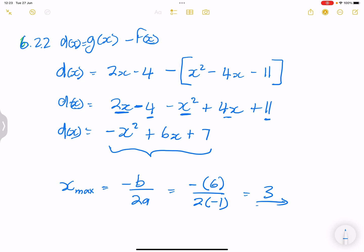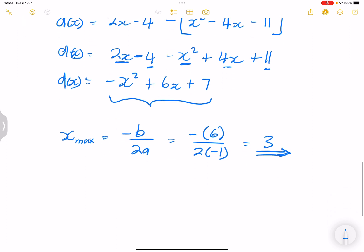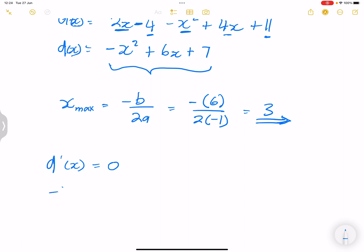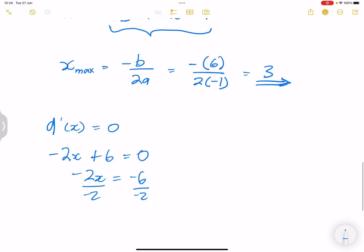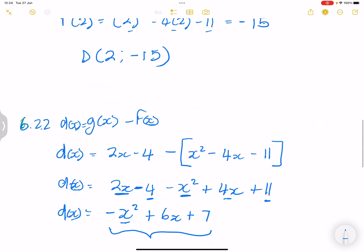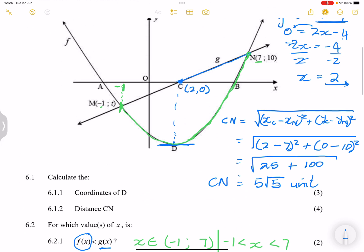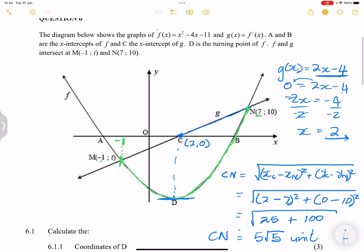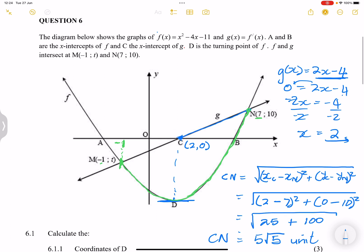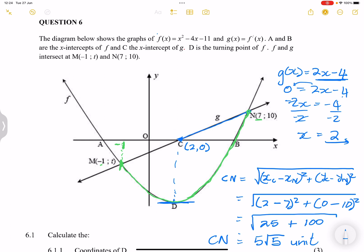So at x equals 3, the expression g of x minus f of x is maximum. Another way to confirm: take the derivative of d of x — that's minus 2x plus 6 — set it equal to 0, giving negative 2x equals negative 6, so x equals 3. I hope that makes sense. That is how the cookie crumbles when it comes to this question. Thank you to the person who sent me this question, and I'll see you guys next time.